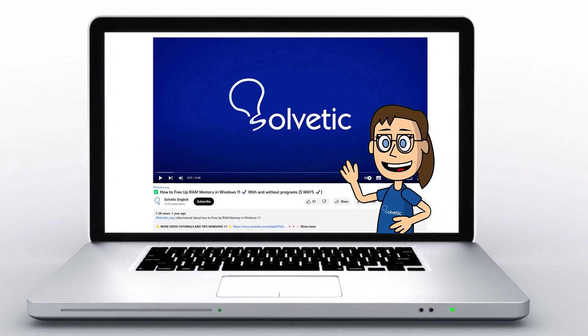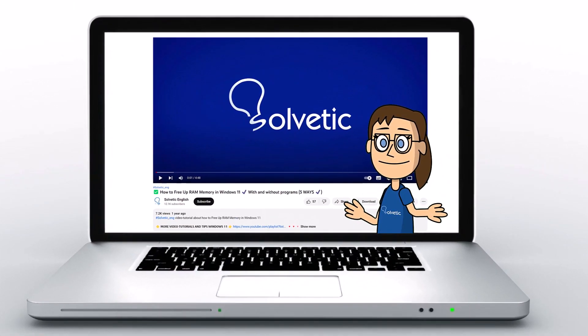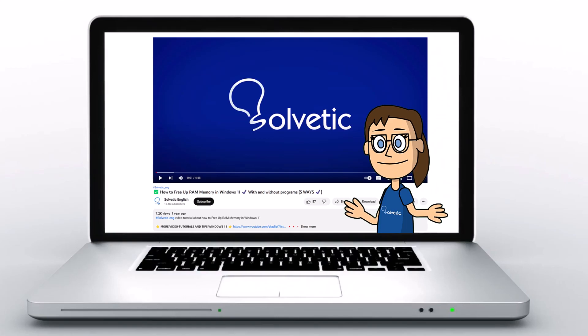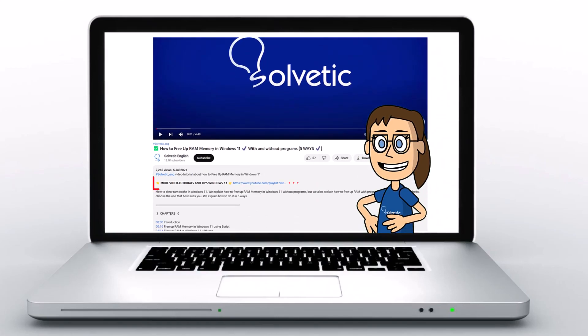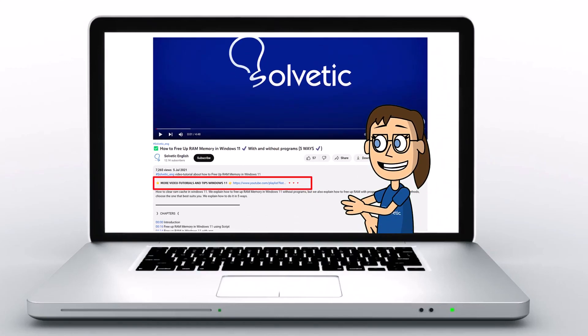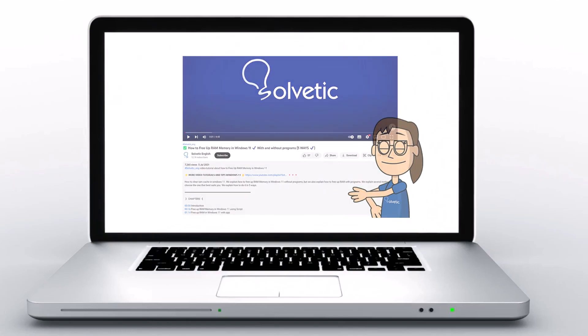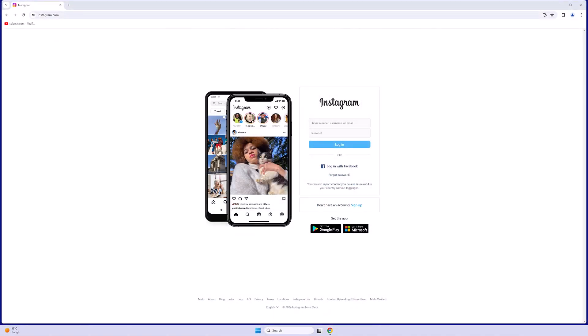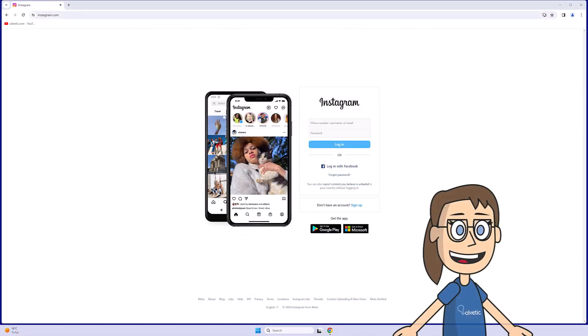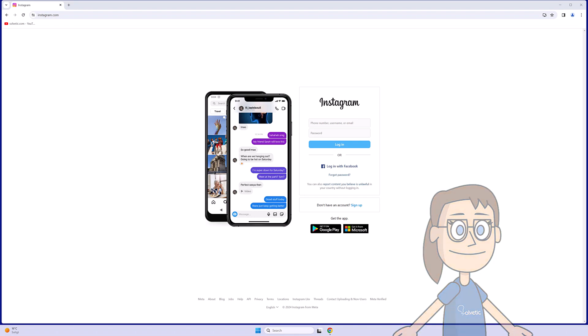Welcome to Solvetic, your channel to always learn technology easily. Below in the description you will find useful links we used in this video. Today in Solvetic we will see how to fix Instagram login problem on laptop.